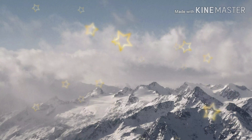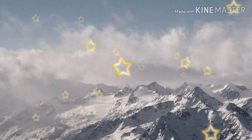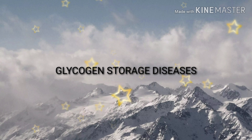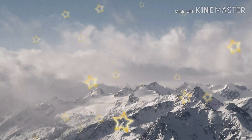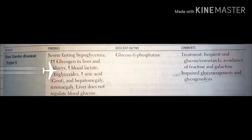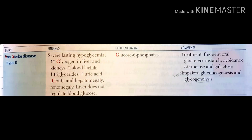Hello friends, how are you? From today onwards I am starting a new series on glycogen storage disease. First, I will talk about Von Gierke disease — this is type 1 glycogen storage disease and the deficient enzyme is glucose-6-phosphatase.